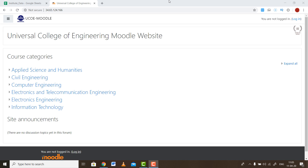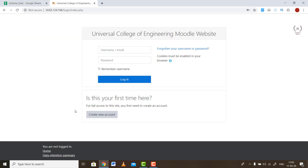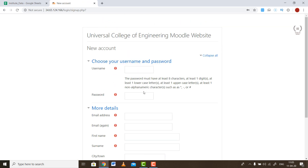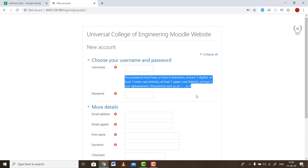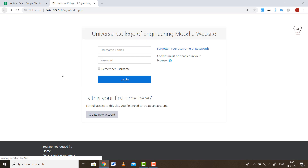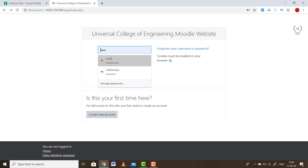This video is a short introduction to how to use Moodle, both from the admin's point of view and from the teacher's point of view. This is a Moodle implementation done for our college. If you are a new user, click Login then Create New Account, fill in all the details, make sure your password meets the criteria, and you will receive a confirmation email. Click that link to confirm, and your account will be created. Using those credentials you can log into the website.